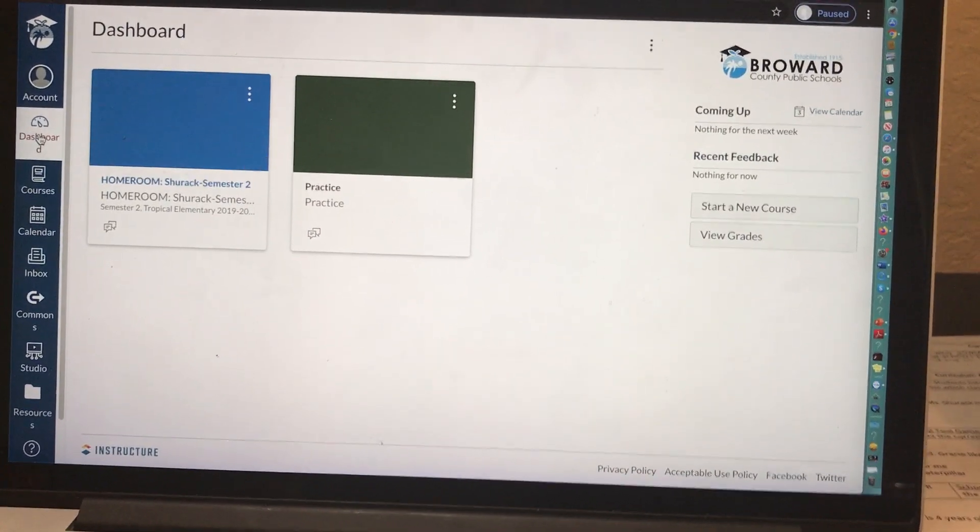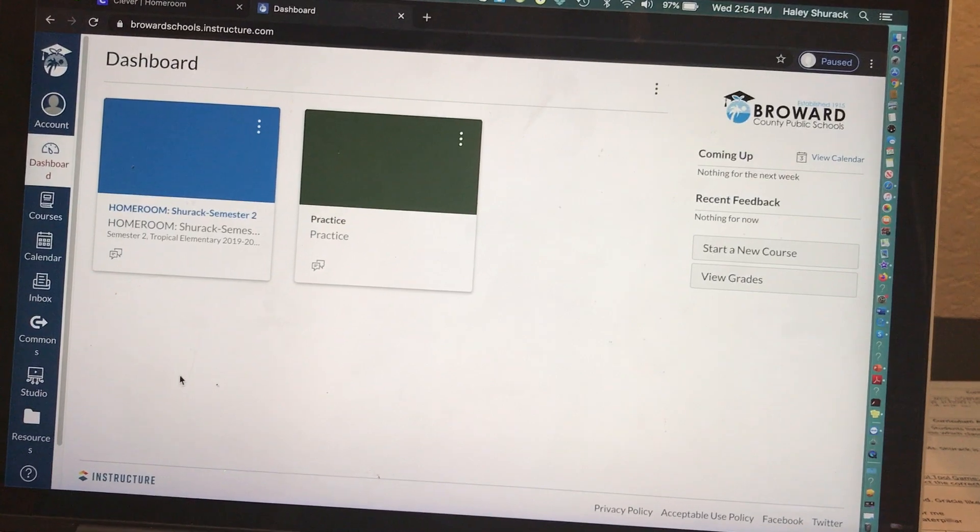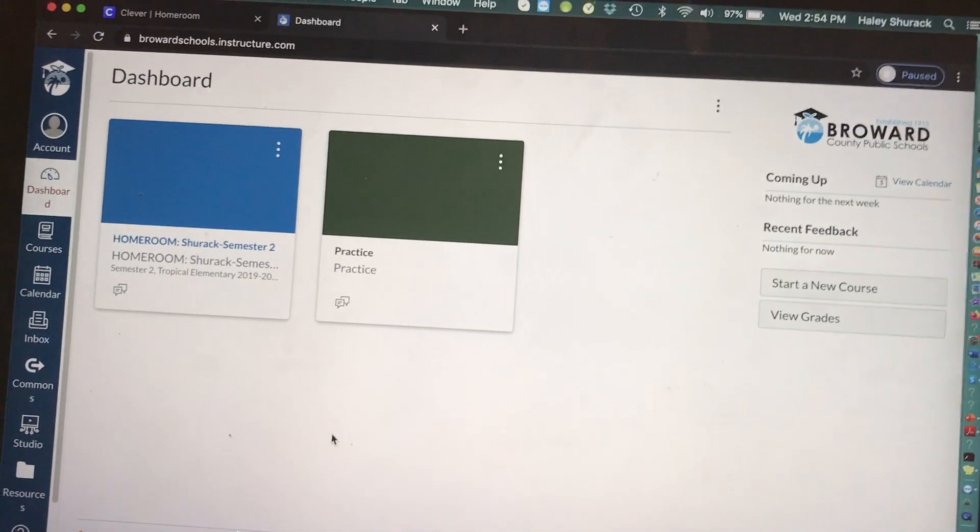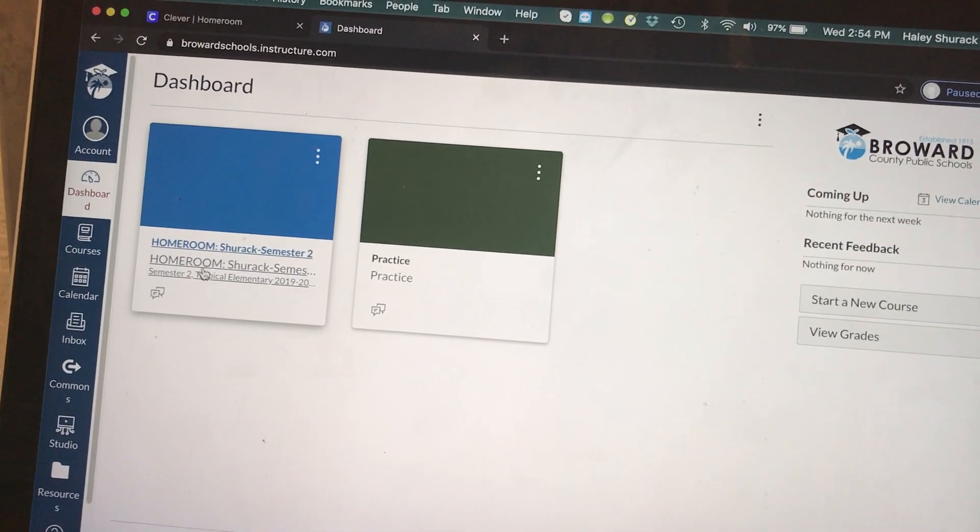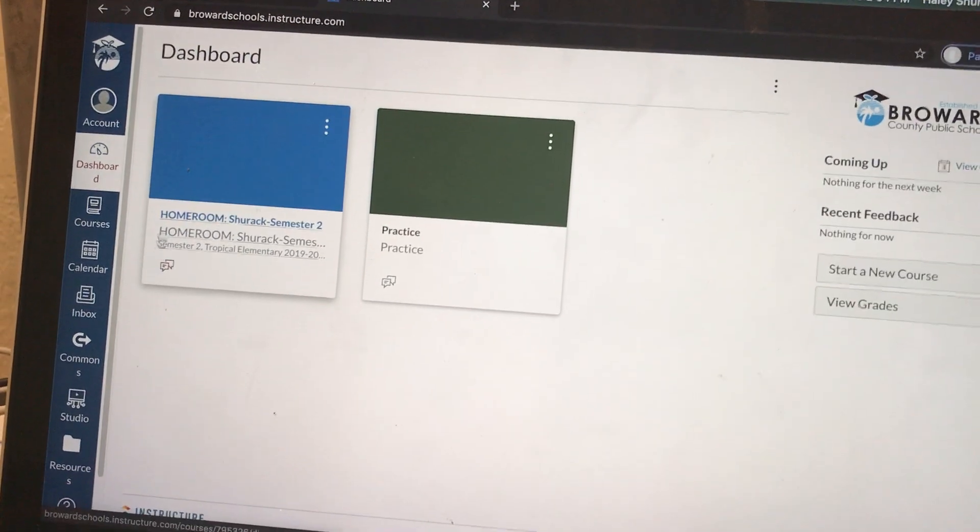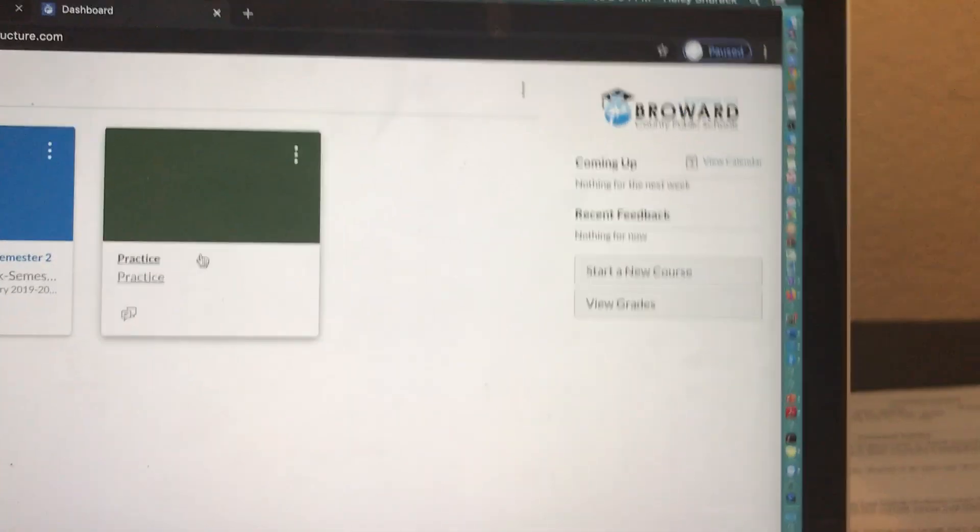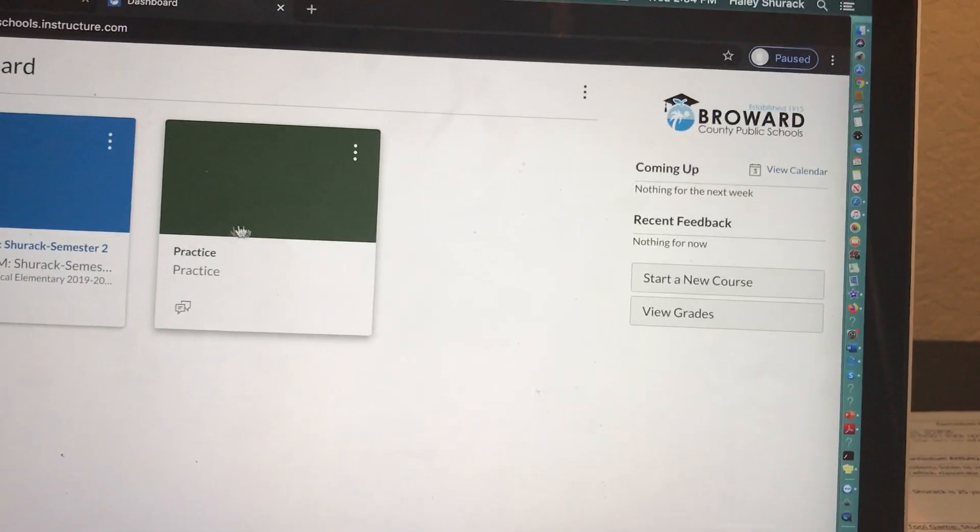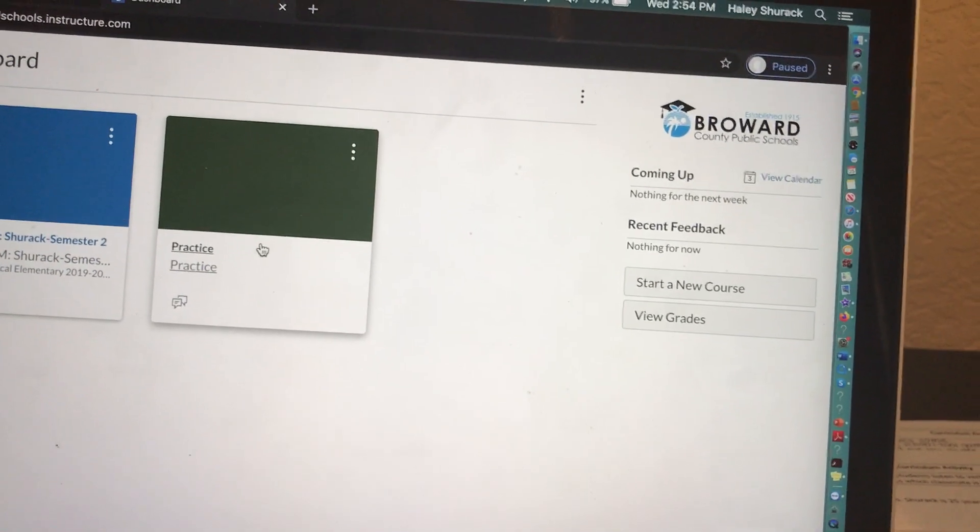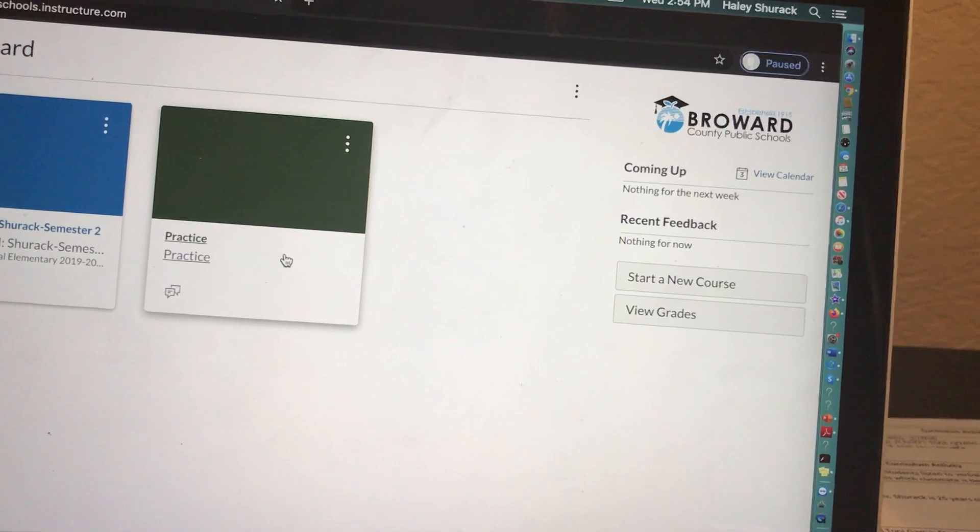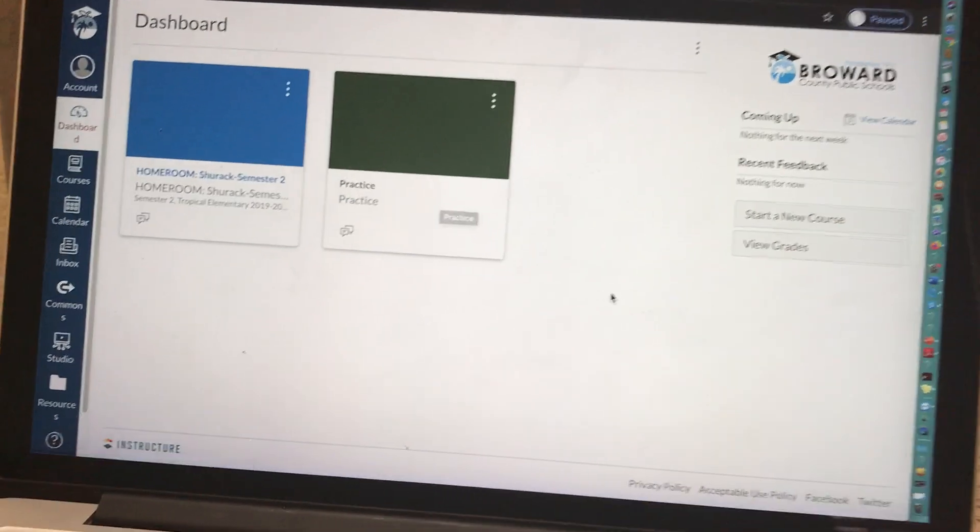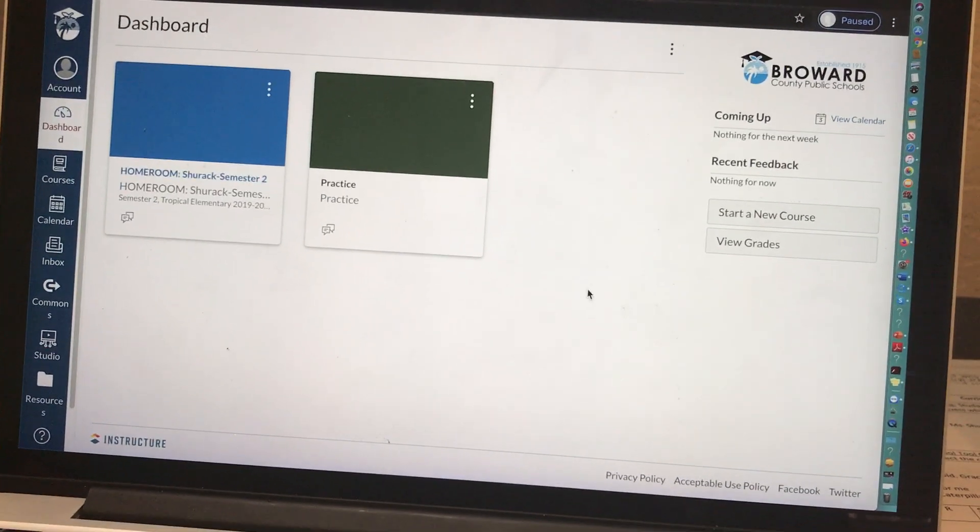So again, in this video, I showed you how to create your Canvas course. Like I said, you can use the homeroom course in which your students are already supposed to be registered. Or you can create your own course, but you'll manually have to enter your students information and I'll show you that in a separate video. I hope this helped you create a Canvas course.